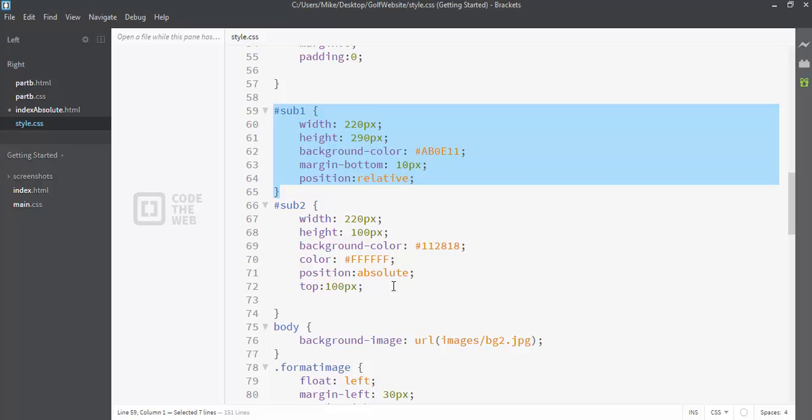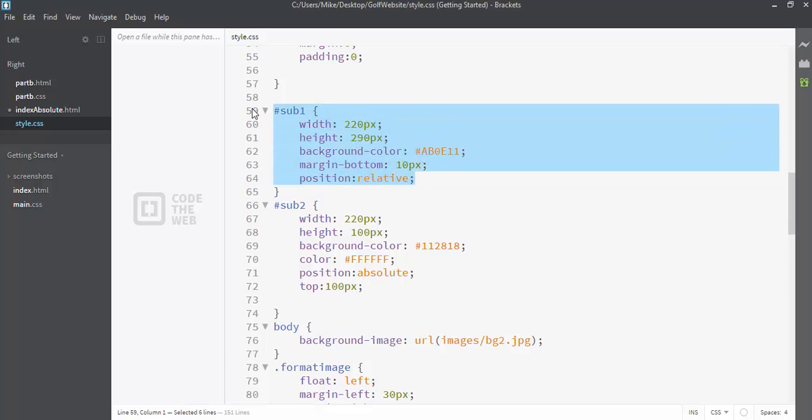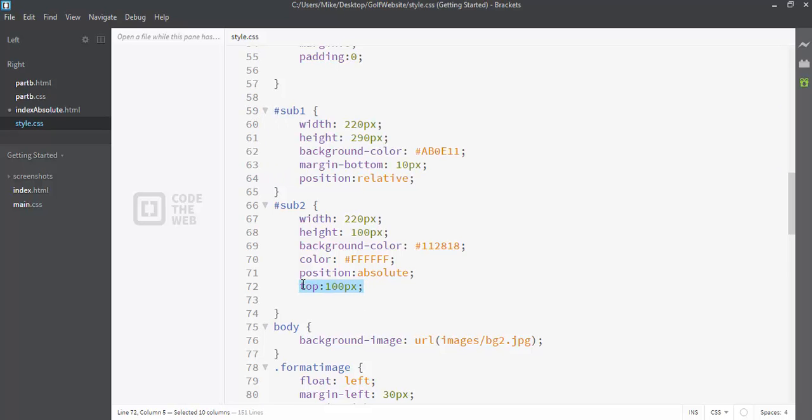So in this case, what we would do is we would take the main group and make it relative. And then any specific items we want to move around inside that group, we make it position absolute. And then we just put in our top, left, right, and bottom positioning if we need to.